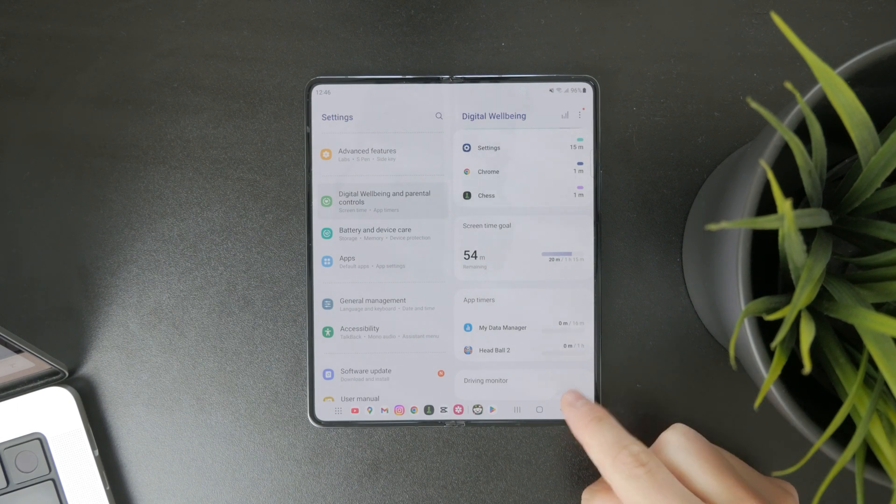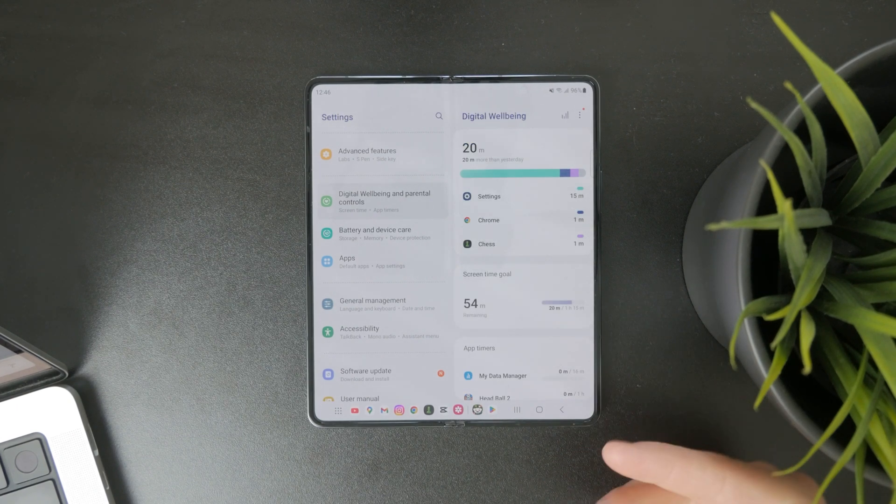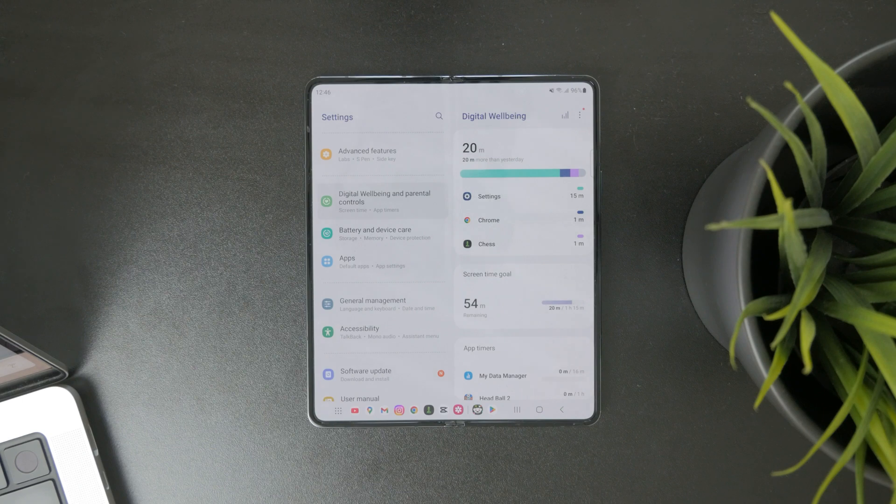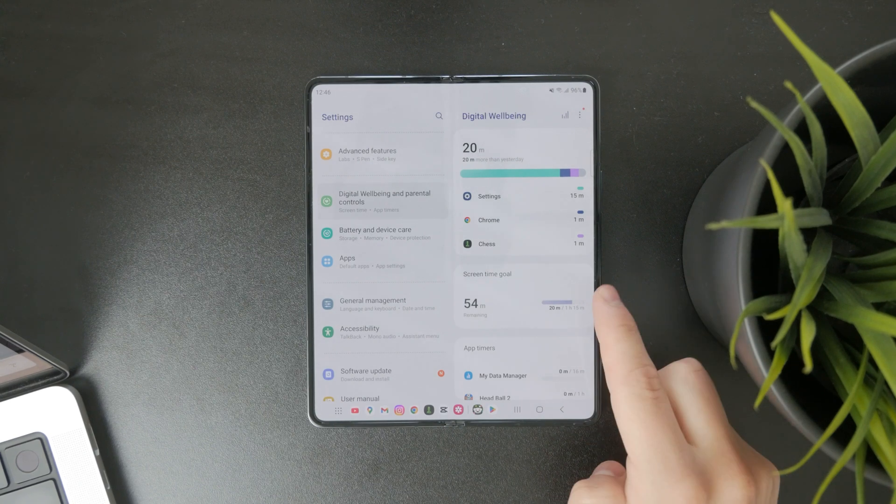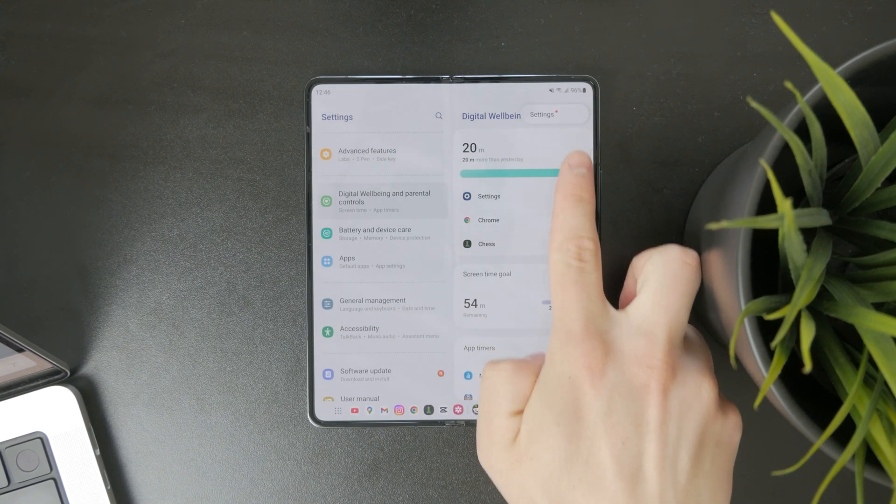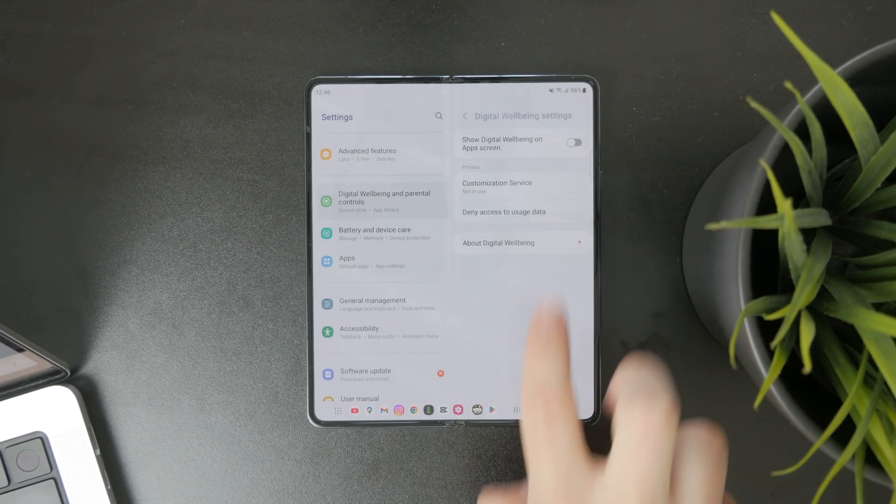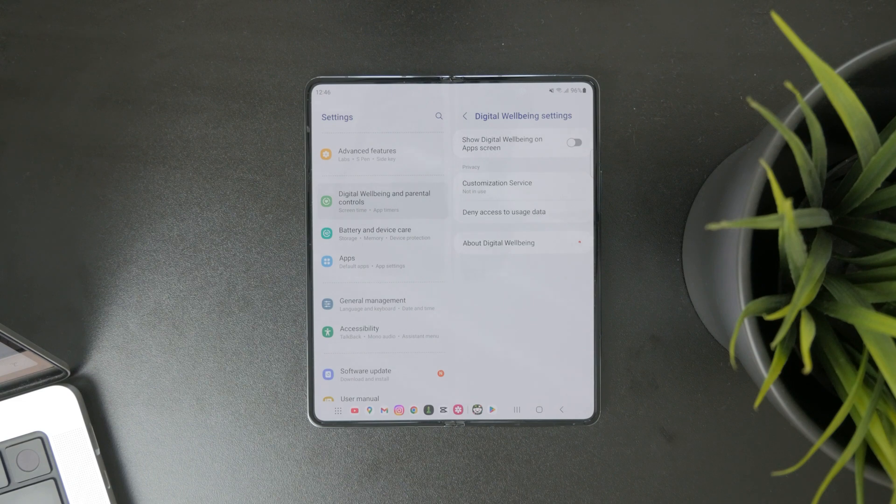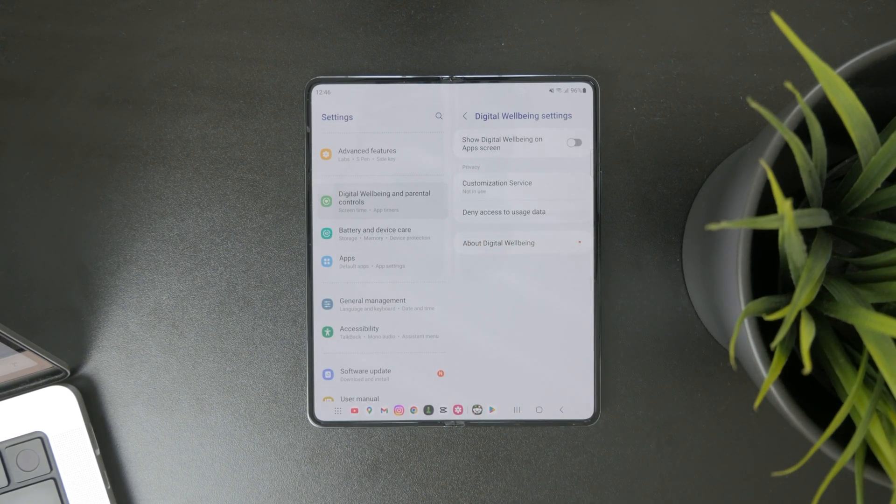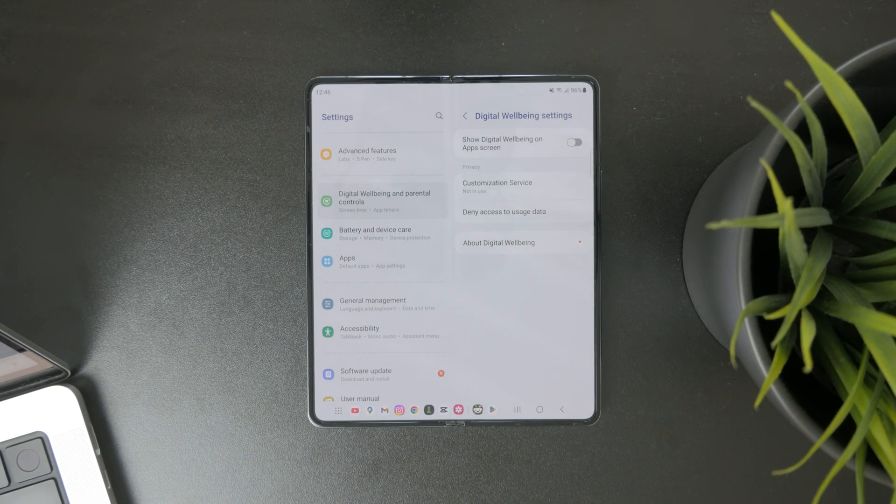One last thing which I want to make sure you have set up properly is whenever you're in here, just tap on the three dots in the top right and proceed by going to these settings. In there you have a section called deny access to usage data.